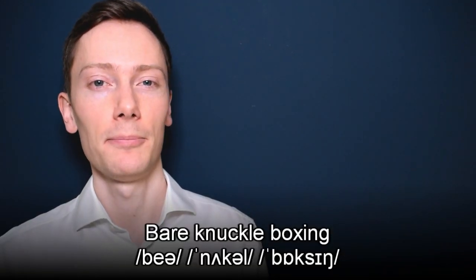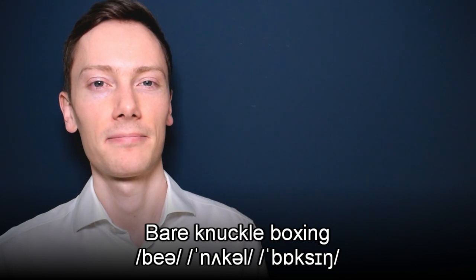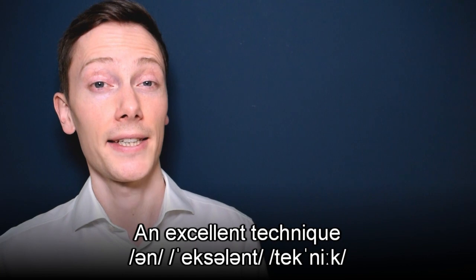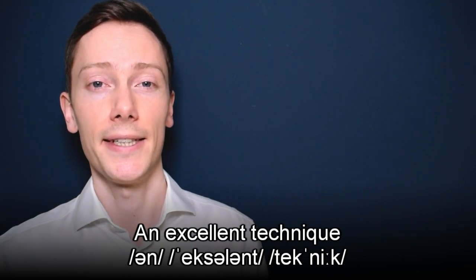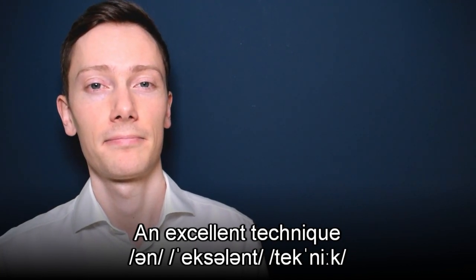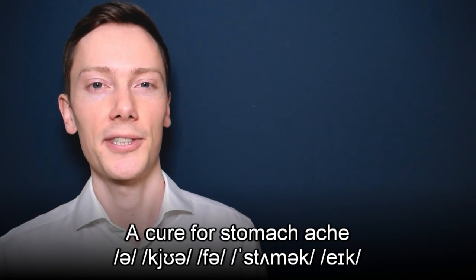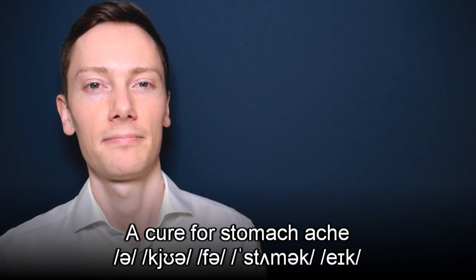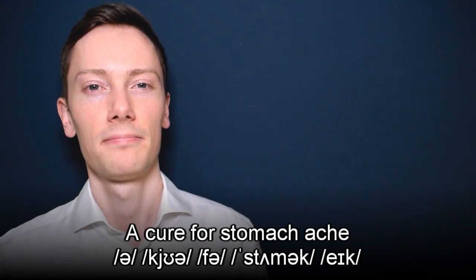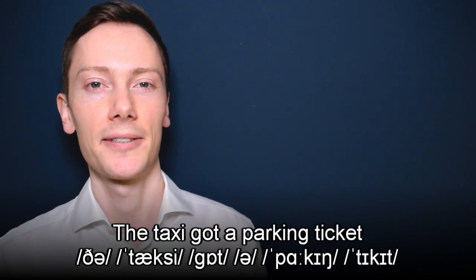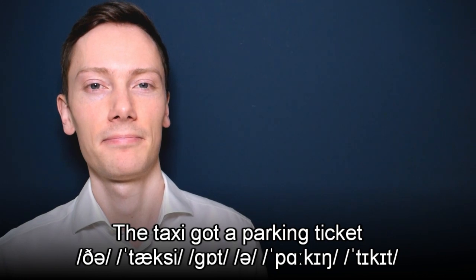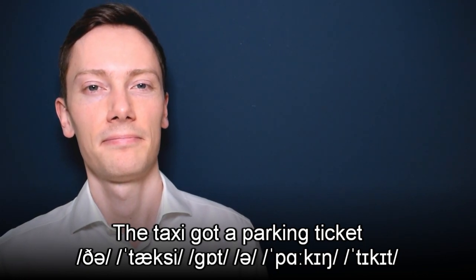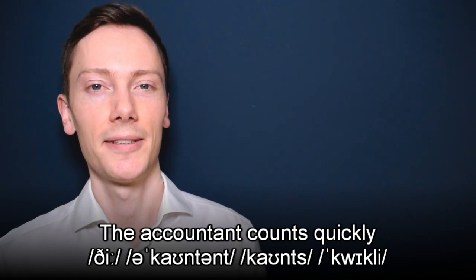Now, let's practice. Listen and repeat after me. Bare knuckle boxing. An excellent technique. A cure for stomach ache. The taxi got a parking ticket. The accountant counts quickly.